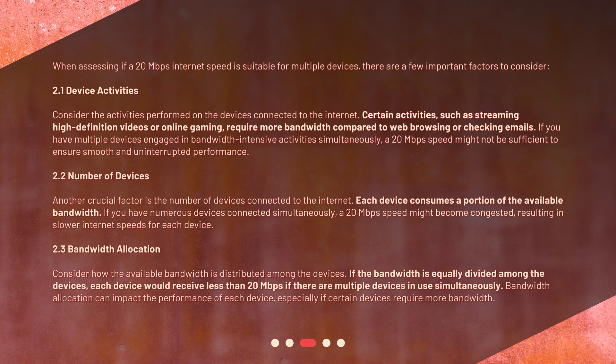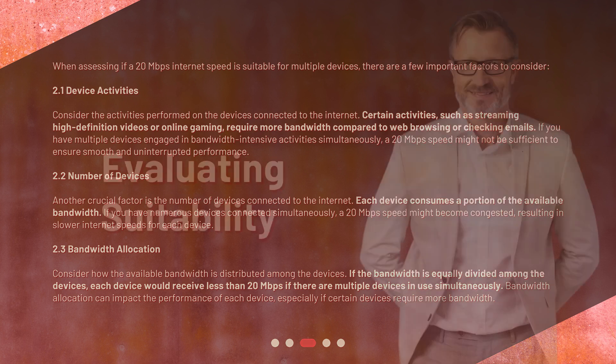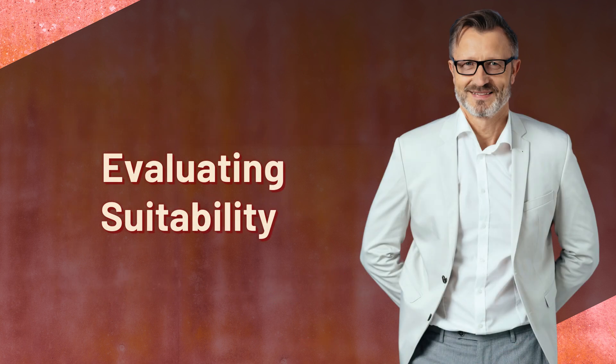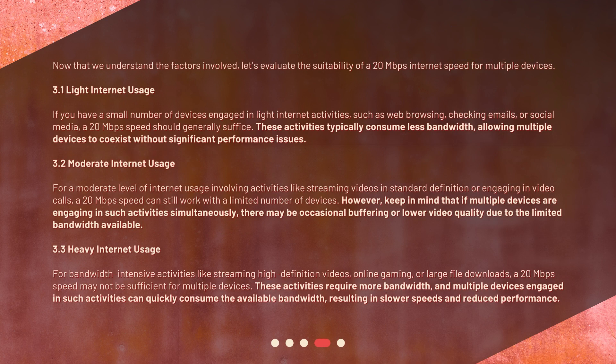Factor 2.3 — bandwidth allocation: consider how the available bandwidth is distributed among the devices. If the bandwidth is equally divided among the devices, each device would receive less than 20 megabits per second if there are multiple devices in use simultaneously. Bandwidth allocation can impact the performance of each device, especially if certain devices require more bandwidth.